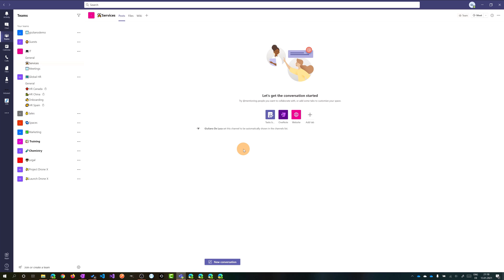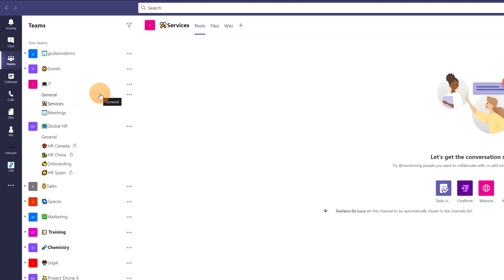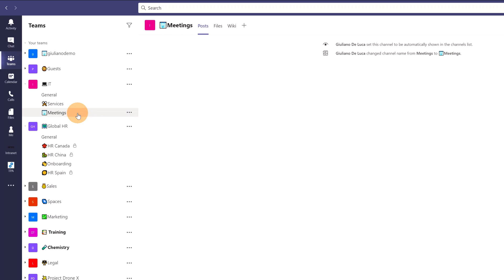Here I am on my PC with Microsoft Teams open. I have a team called IT, and I just created a new channel called Meetings, because the idea is to arrange all team meetings in this channel. Let's click on this channel and then click on the plus button to create a new tab.